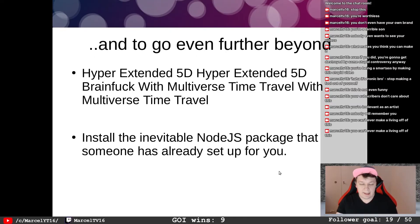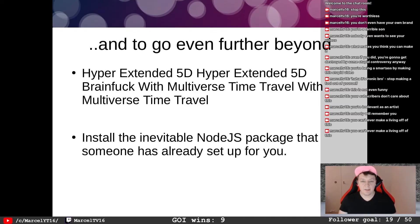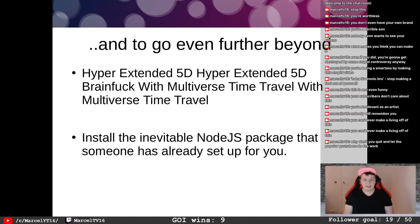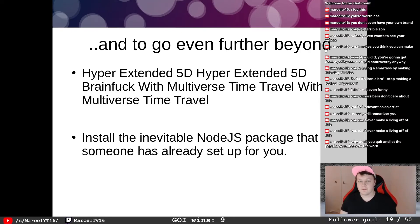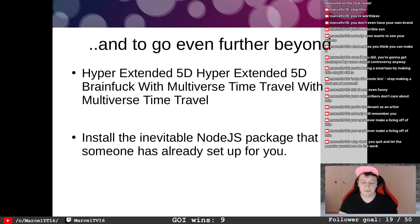The last step is Hyper-Extended 5D Hyper-Extended 5D Brain Fuck with Multiverse Time Travel with Multiverse Time Travel — and that is to install the inevitable Node.js package that someone has already set up for you.